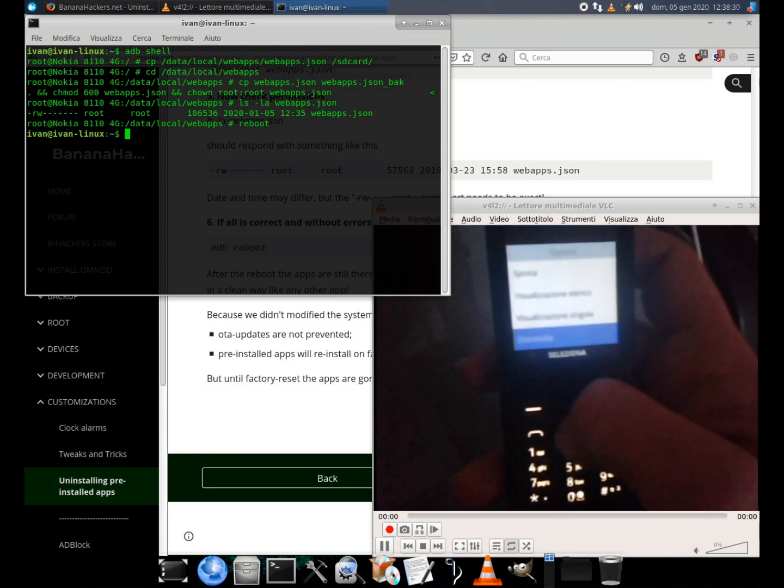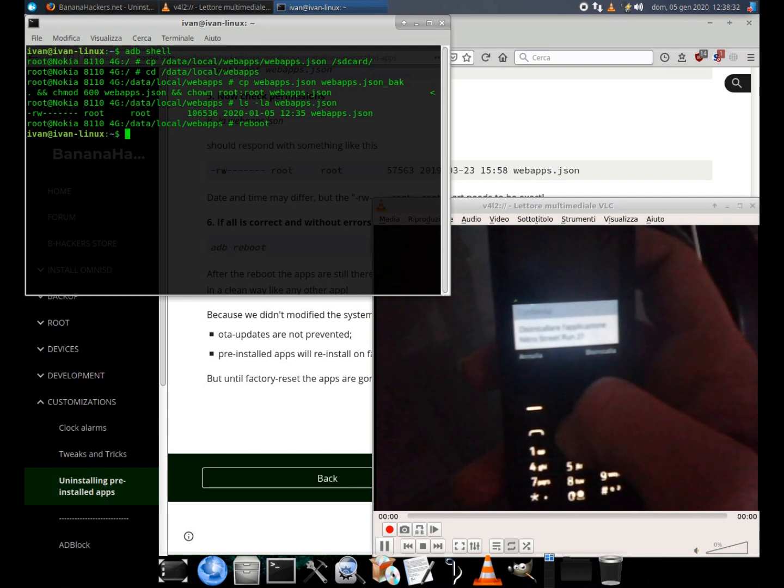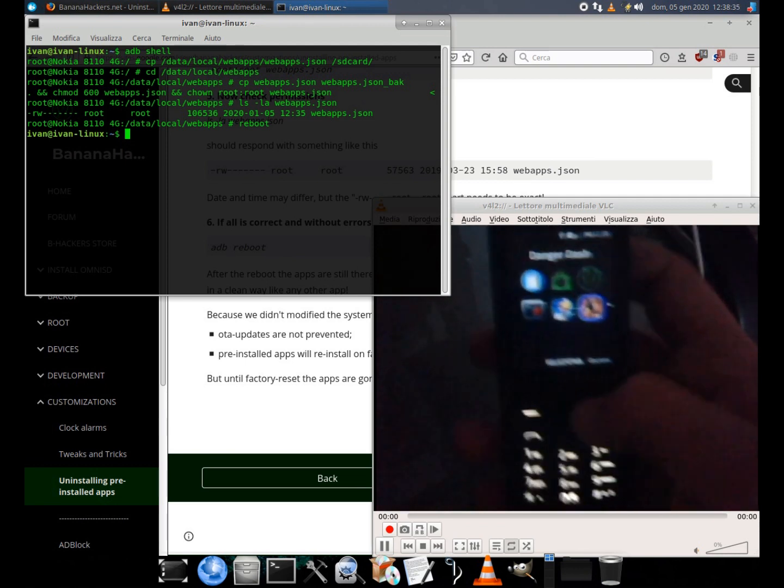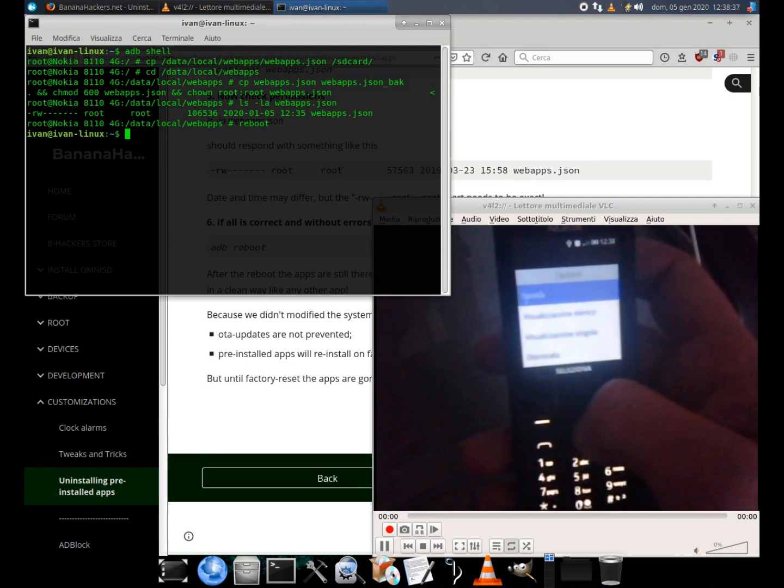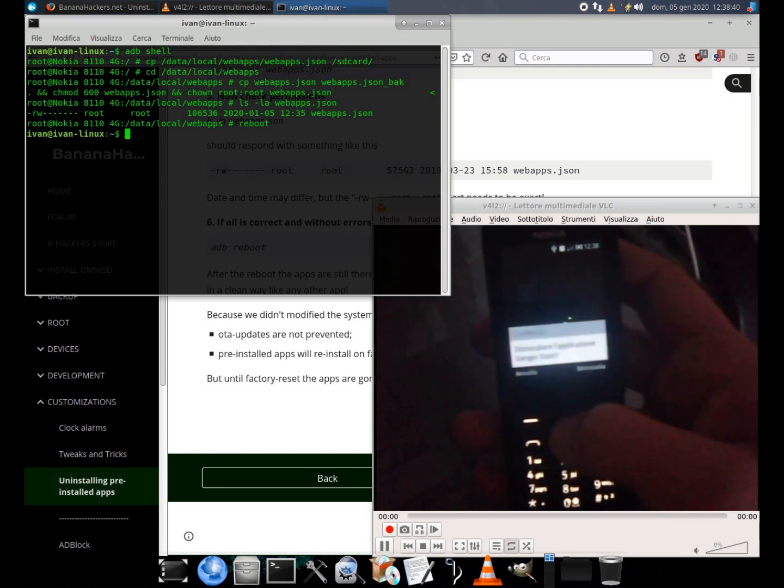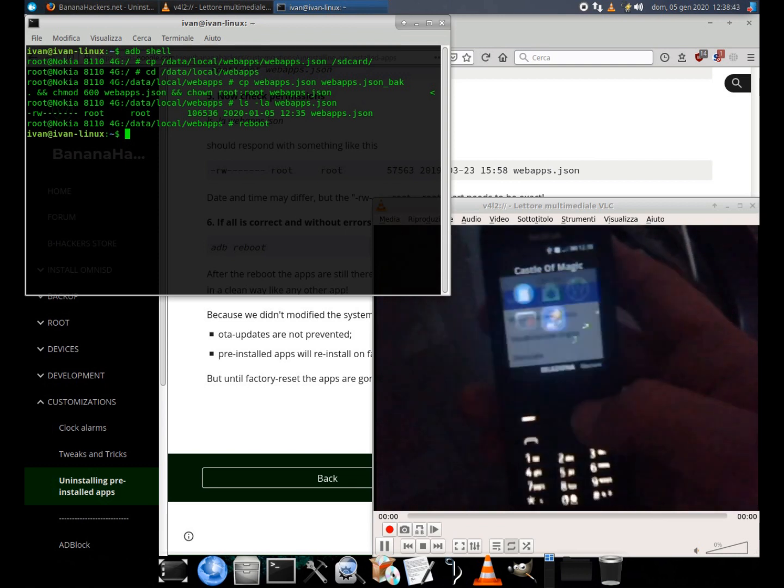After the reboot the apps are still there, but the options menu of the app drawer now allows you to uninstall them in a clean way like any other app.